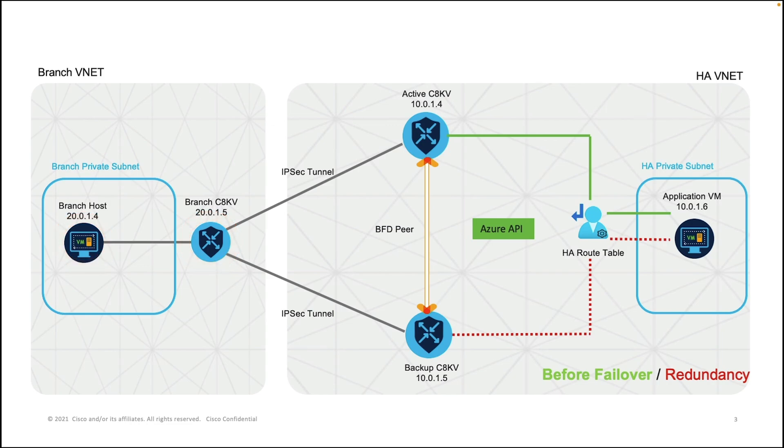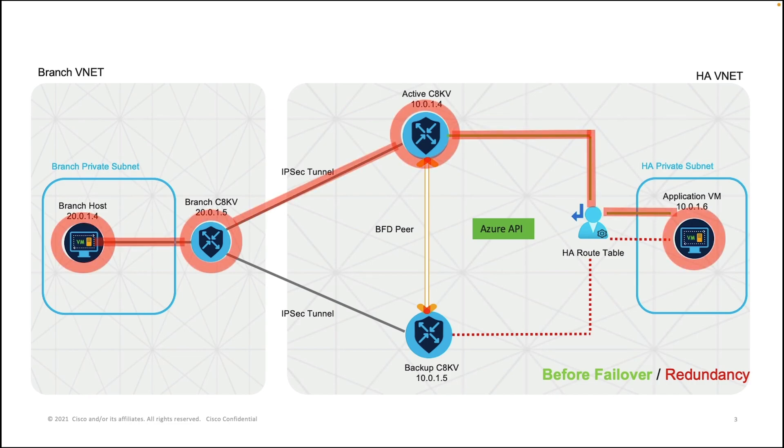By default, when we initiate traffic from the branch VM to the application VM, the traffic will pass through the branch C8KV to the active C8KV based on the route table that we have set up in the HA VNet.